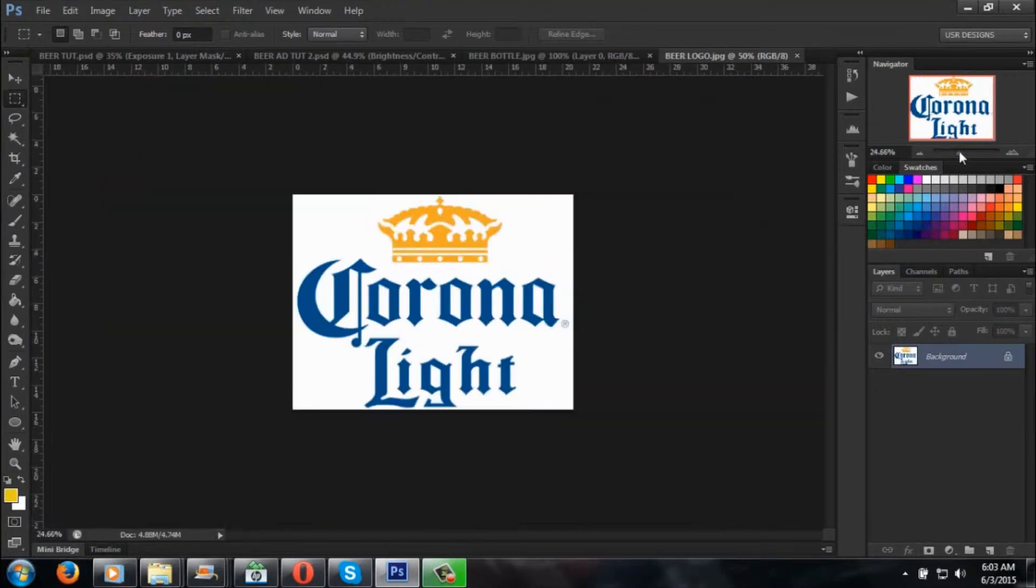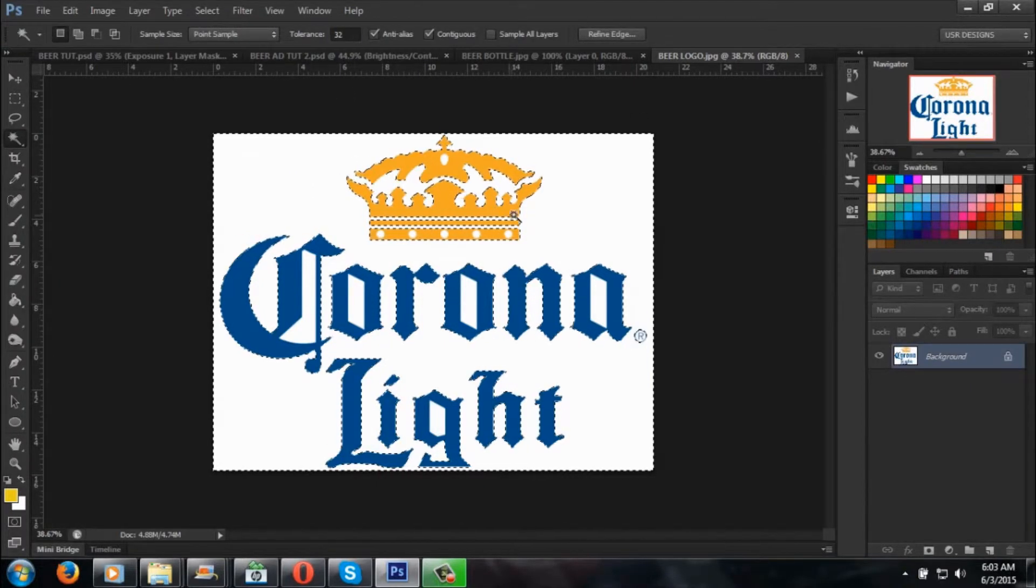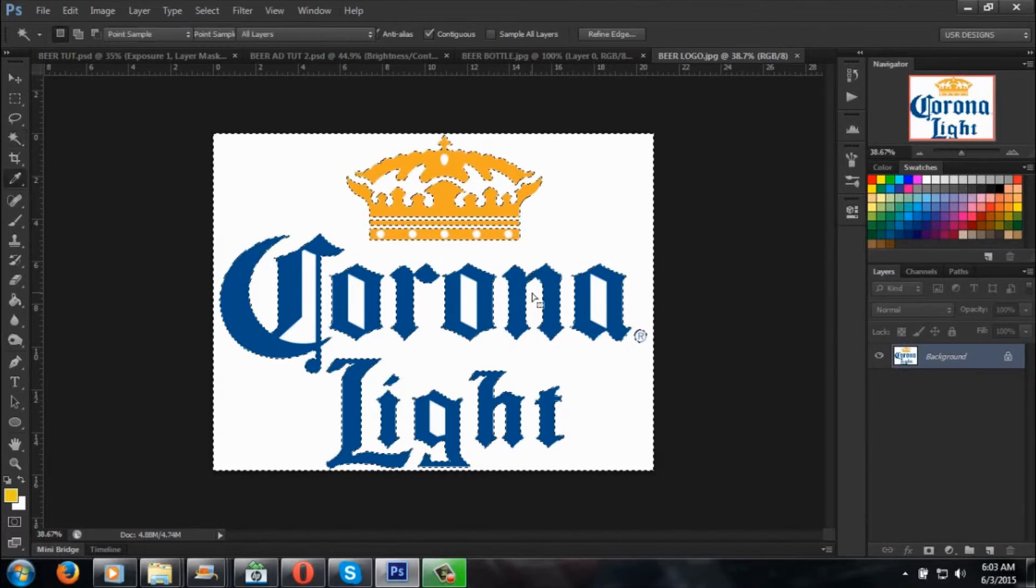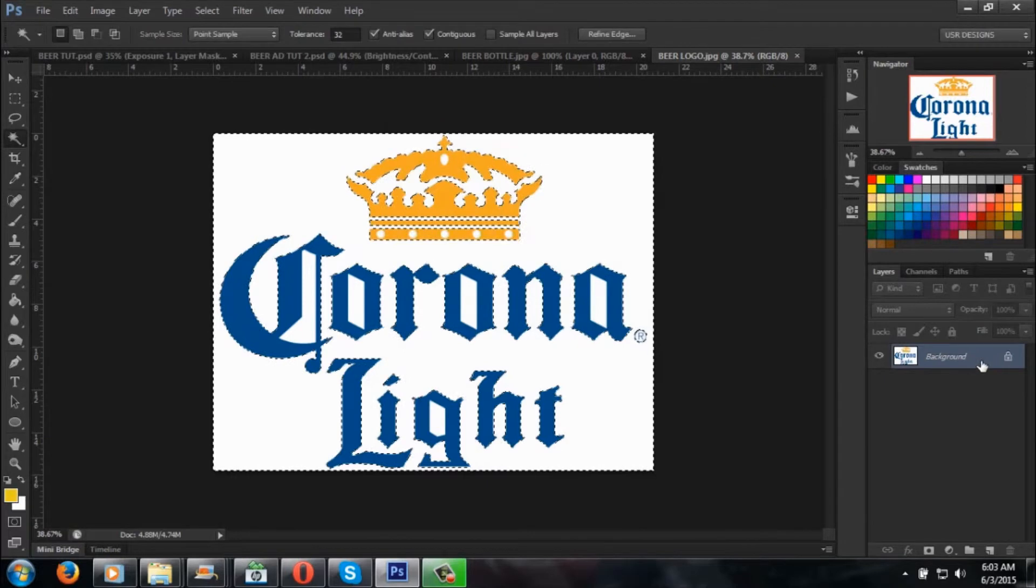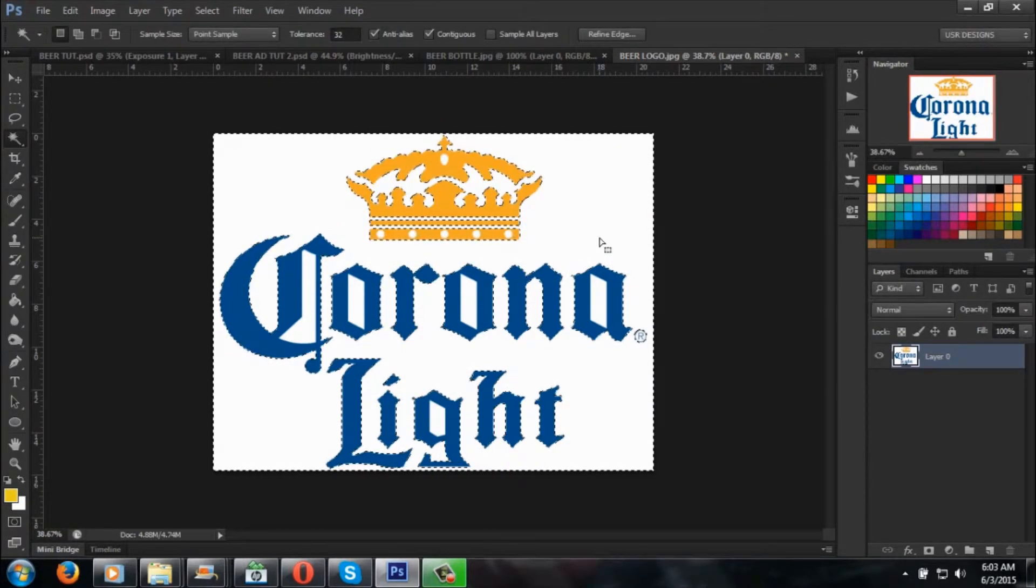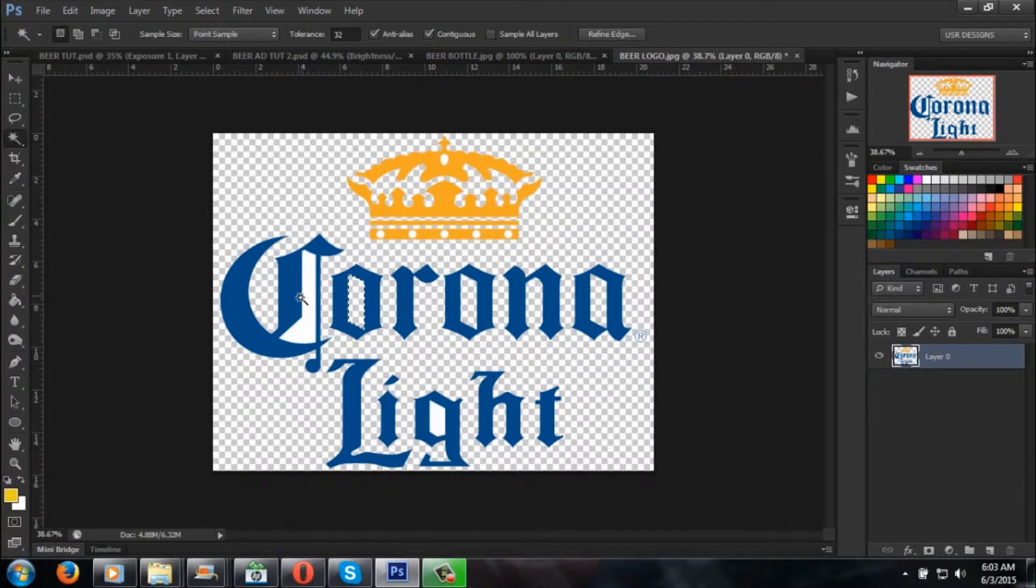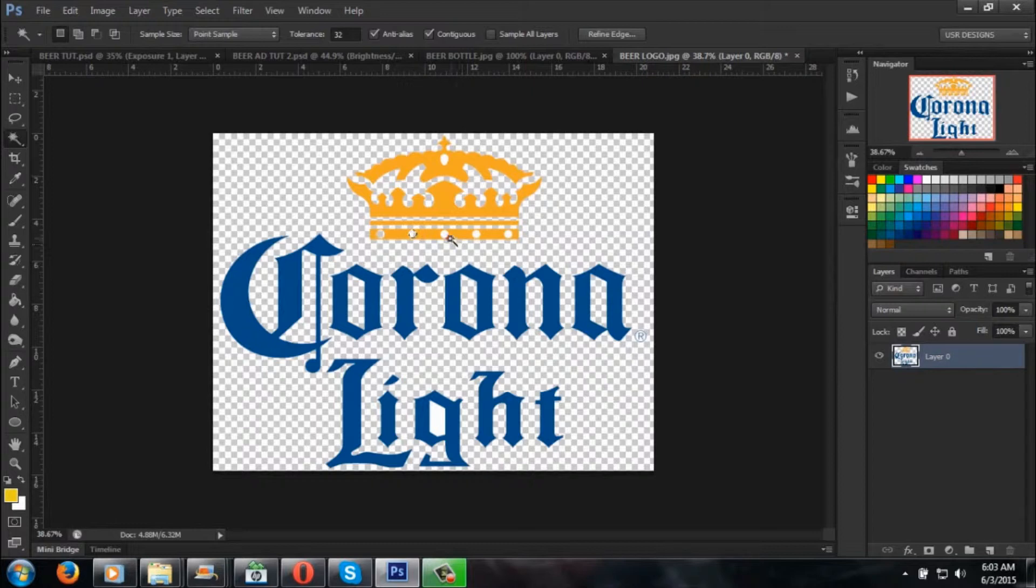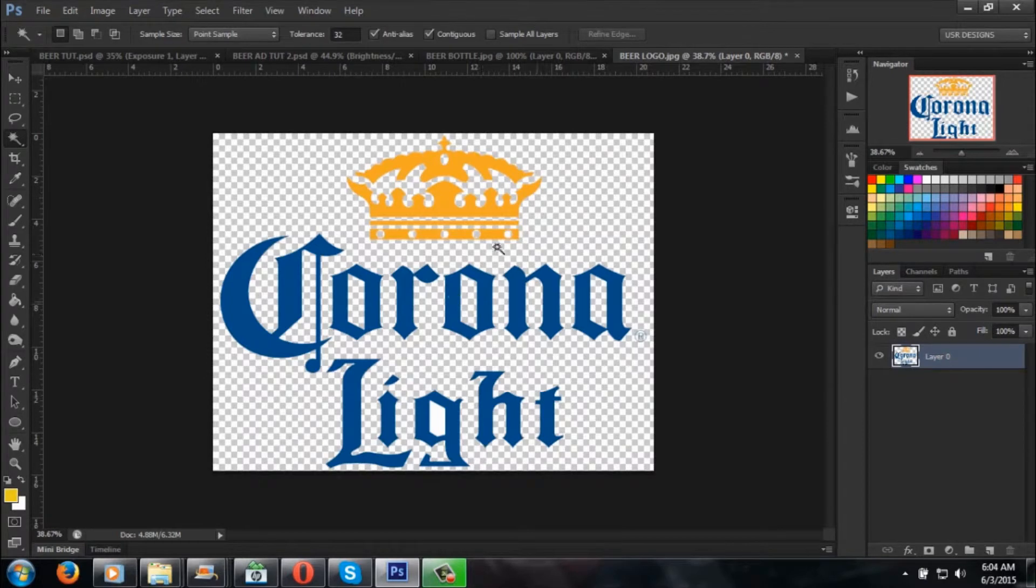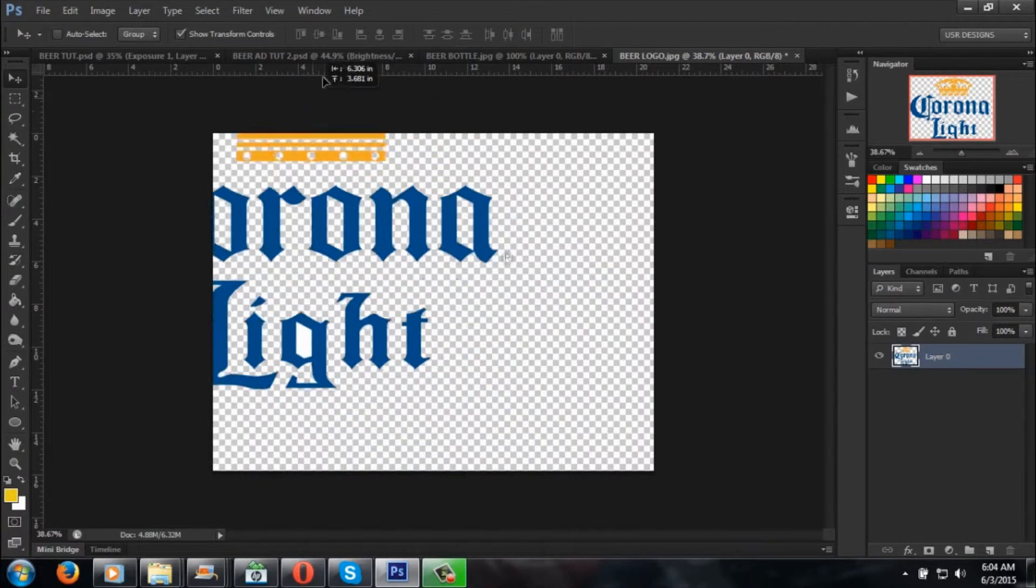All you want to do is get your magic wand tool, make sure the tolerance is around 30, and it crops out all the white color. You have to unlock the layer first, then press backspace or delete. You want to delete the white that's inside the letters of the Corona Light, the dots, and all the letters. Have yourself a clean logo.